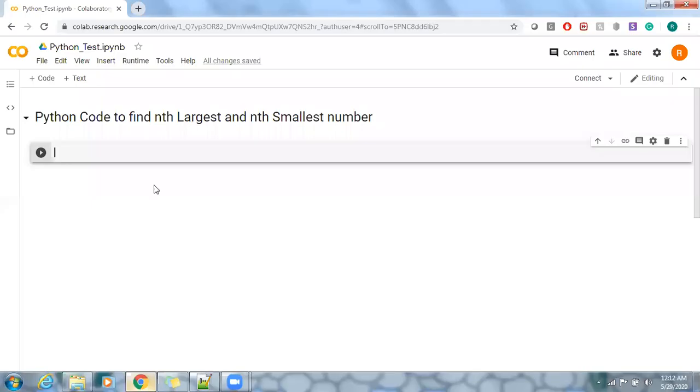Hello all, I'm going to showcase how to find nth largest and nth smallest from a list of numbers. So let me create a list here.